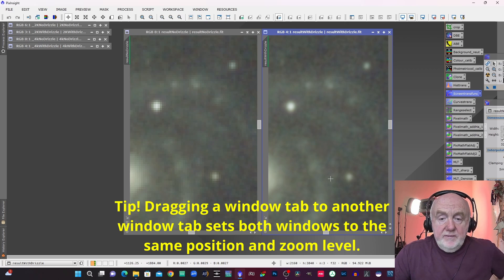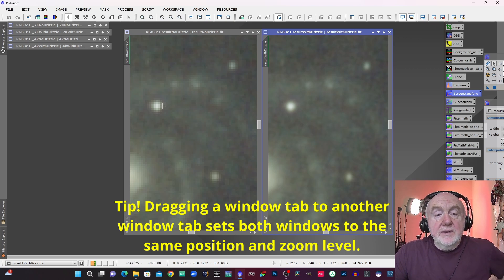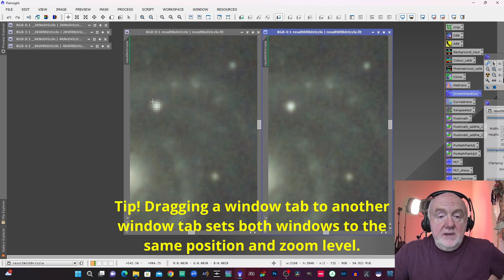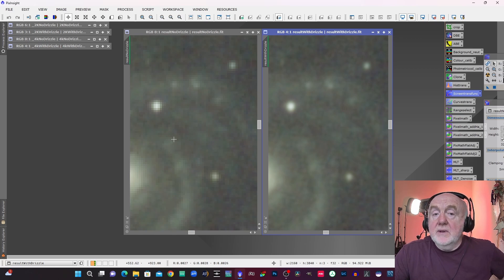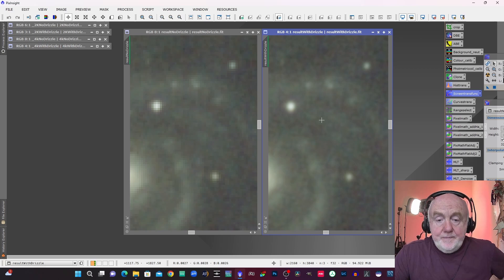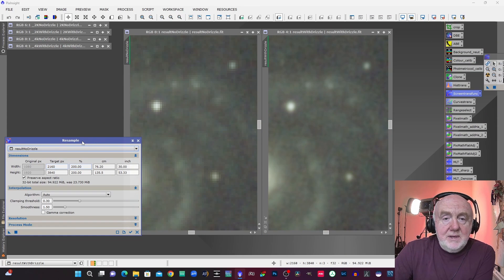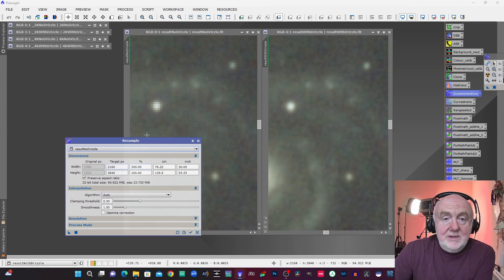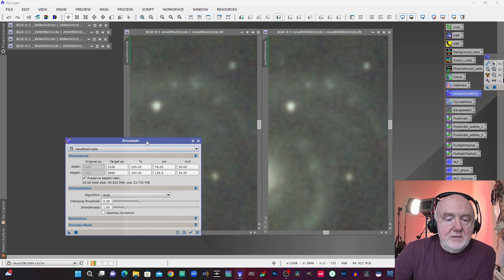Now you can you can very clearly see there's a difference in pixelation. The pixelation in the non-drizzled result is much coarser than the pixelation in the drizzled result. And I'm going to just show you something. What I'm going to do is I'm going to take the no drizzle result and I'm going to actually resample it.